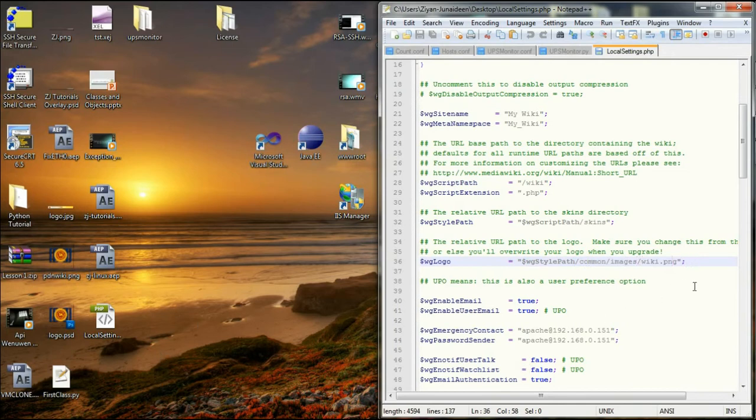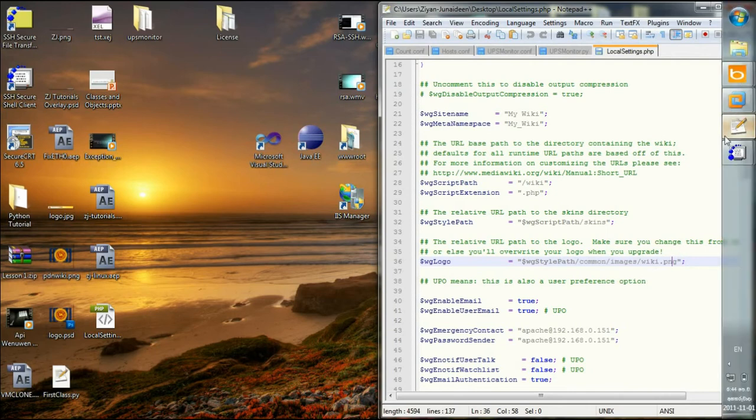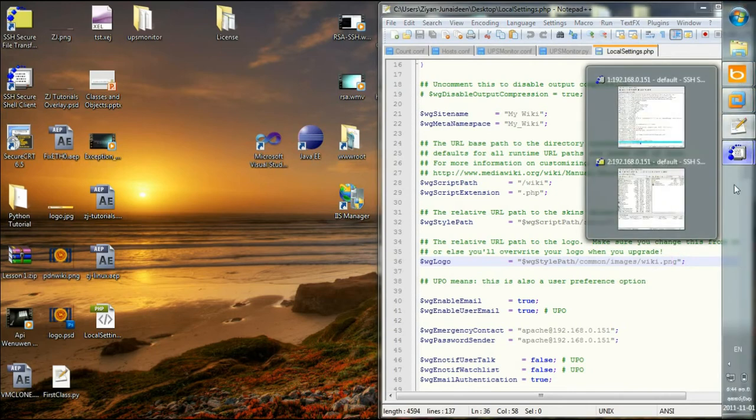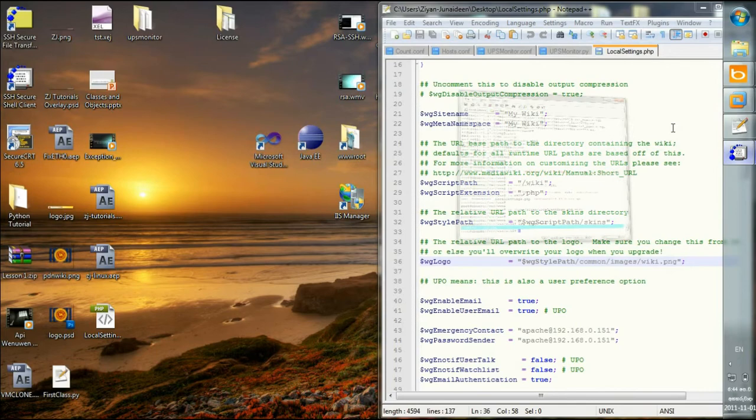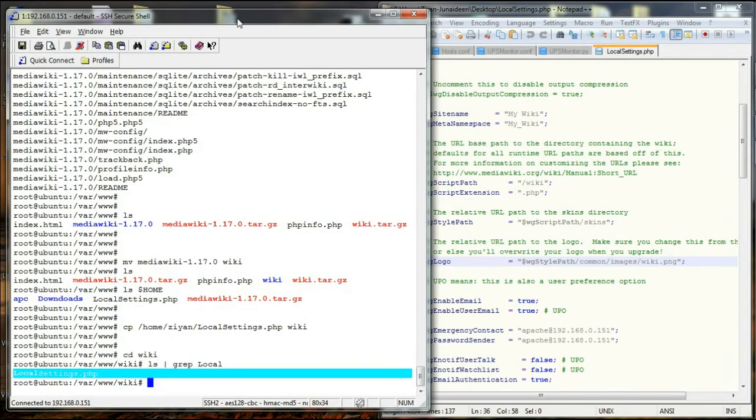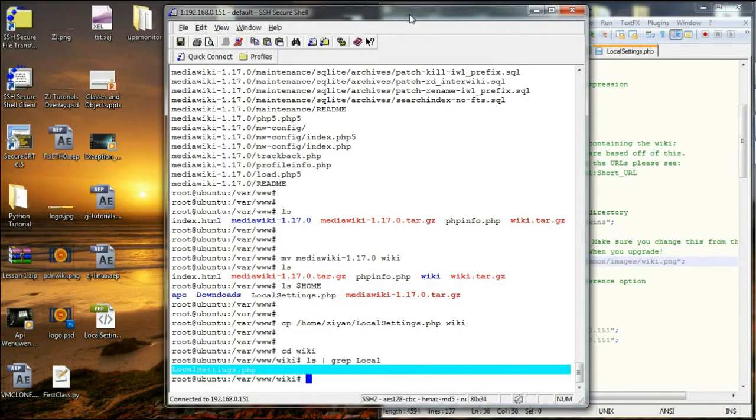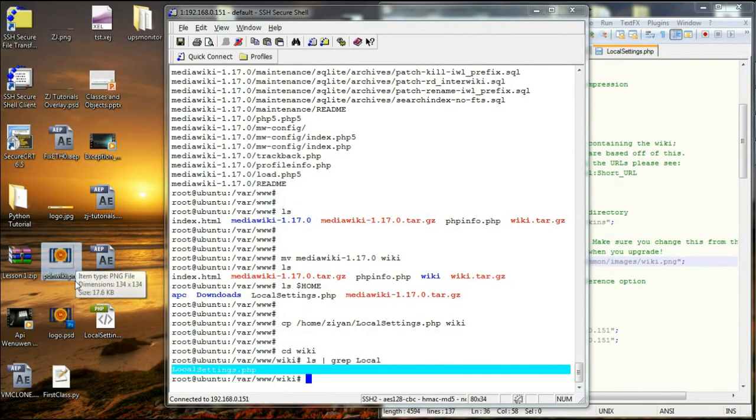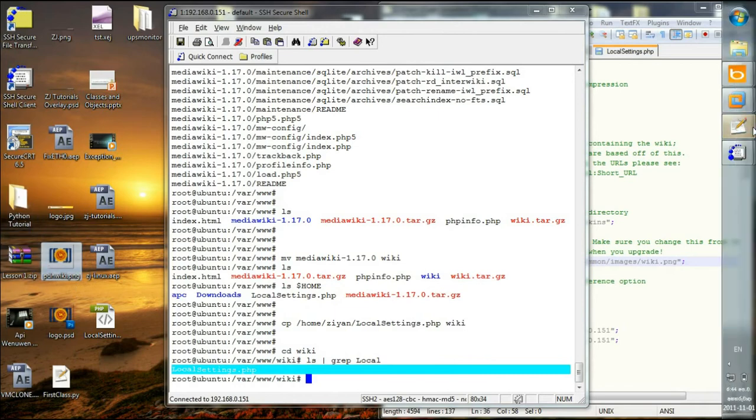So I am not happy with this logo, so I am going to change it right now. And what I am going to do is I have already an image which I made for my university. I am going to copy it or transfer it to my web server.